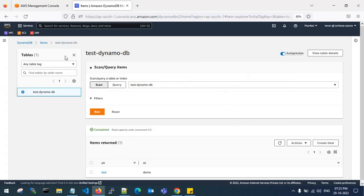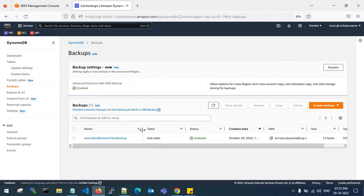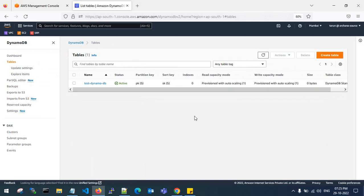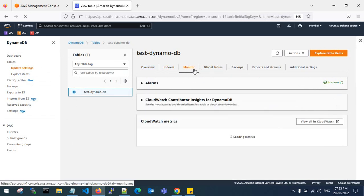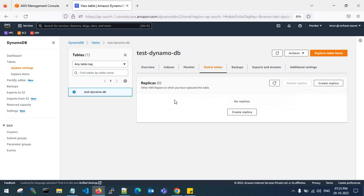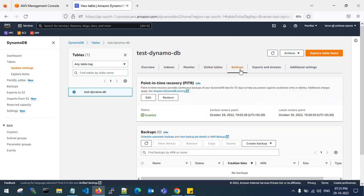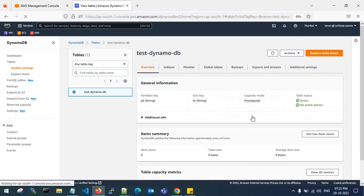By clicking Explore Table Items you can see the successfully migrated data from the source account to the destination account. DynamoDB creates a backup from the source account, copies it to S3, and then imports it into a different account — that is how the DynamoDB table migration works. You can also check Indexes and Global Tables to replicate the table across different regions without any infrastructure overhead. Thanks for watching — please like, share, and subscribe for more videos.